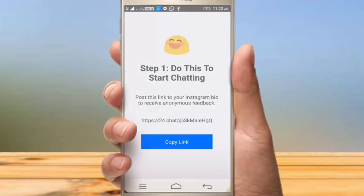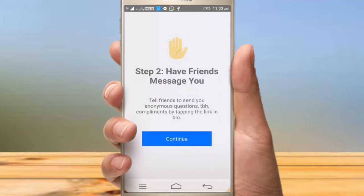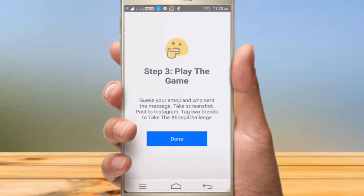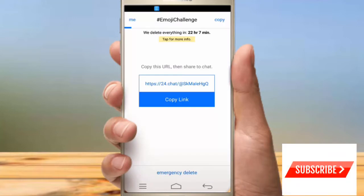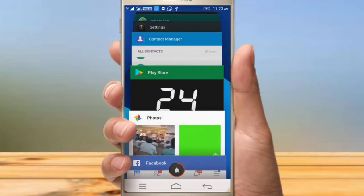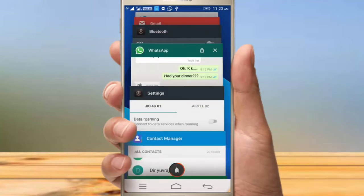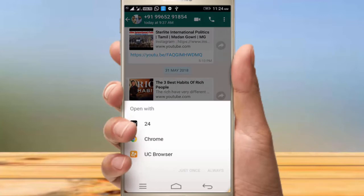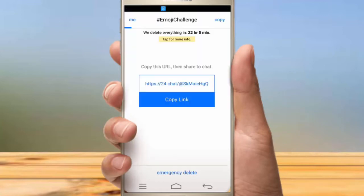Step 1: do this to start chatting. Copy the link to share it. You can send something from a friend's message. Play the game and click the done option. Click the copy link to send a message to Facebook, WhatsApp, or your number.